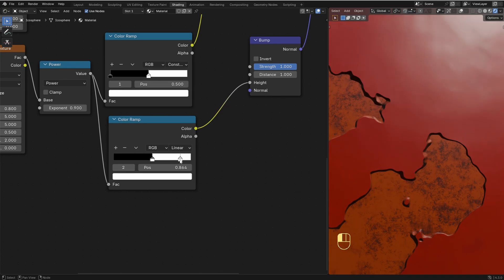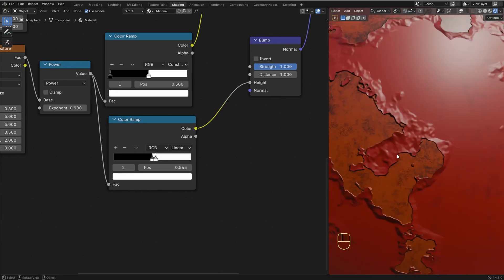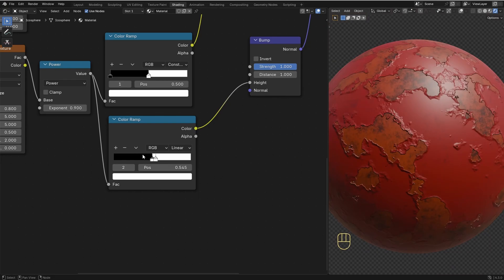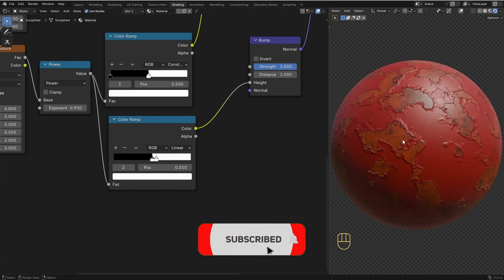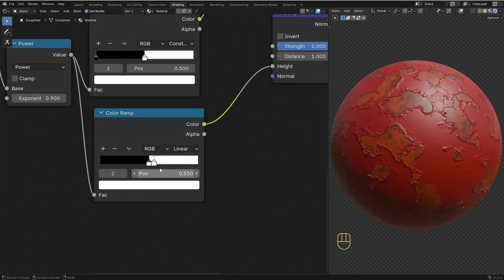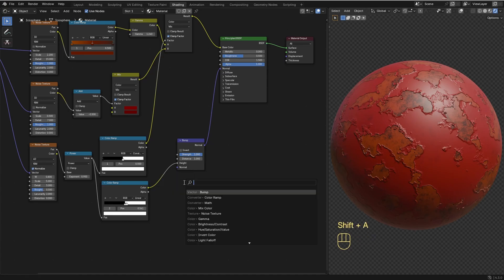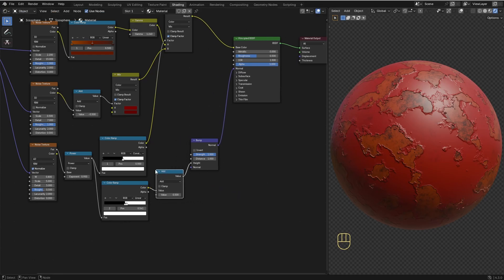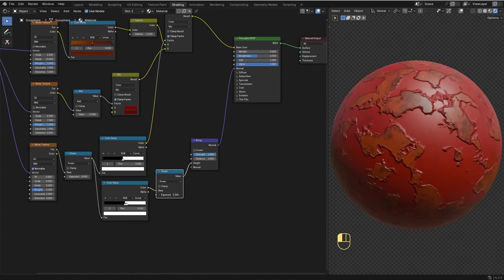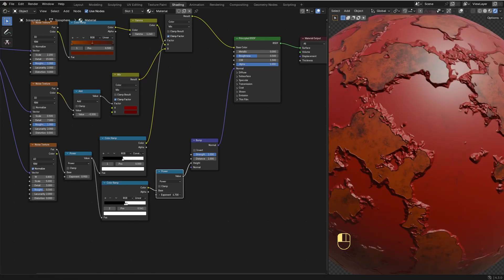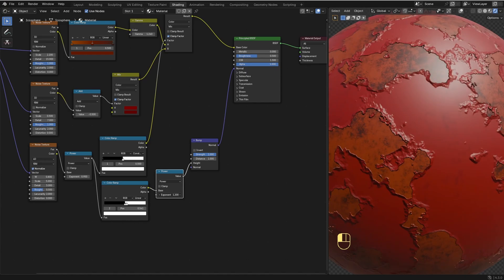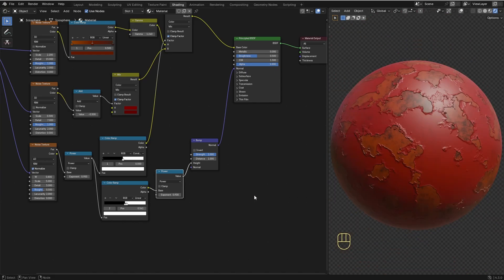Now we can drag the slider closer to the other two to start getting the peeling effect, and with the slider we can control the size of the peeling effect. To control the bumpiness strength, instead of using the Bump node strength, I'm gonna add a Math node between the Color Ramp and the Bump node, set it to Power, and use the exponent value to control the bumpiness strength. Now we can make the peeling effect much stronger if we'd like. I think I'm gonna set it to 0.9 — it's looking really good.